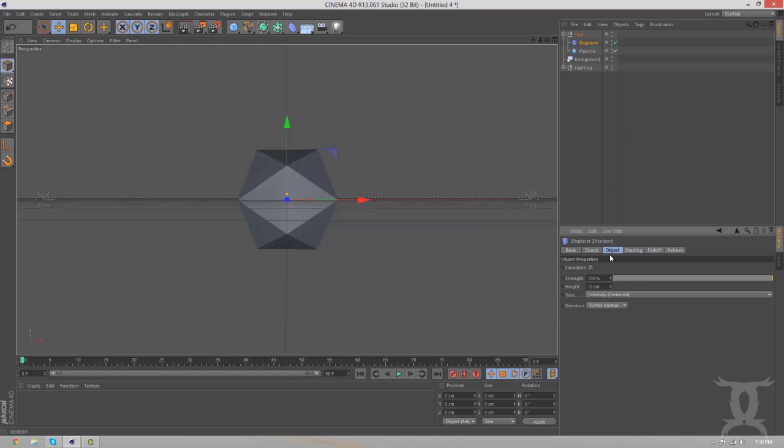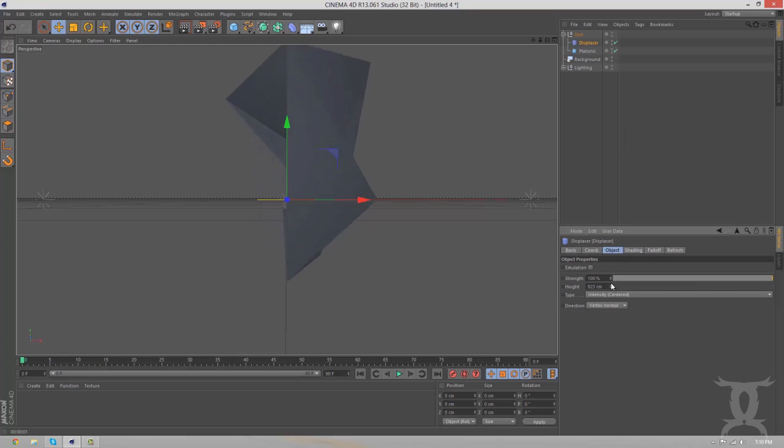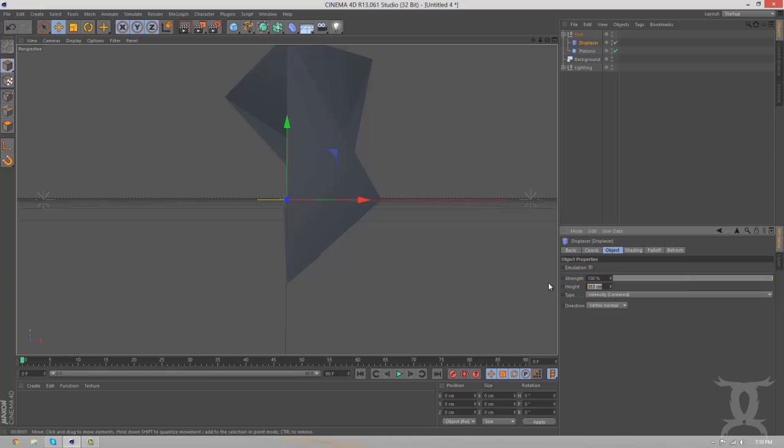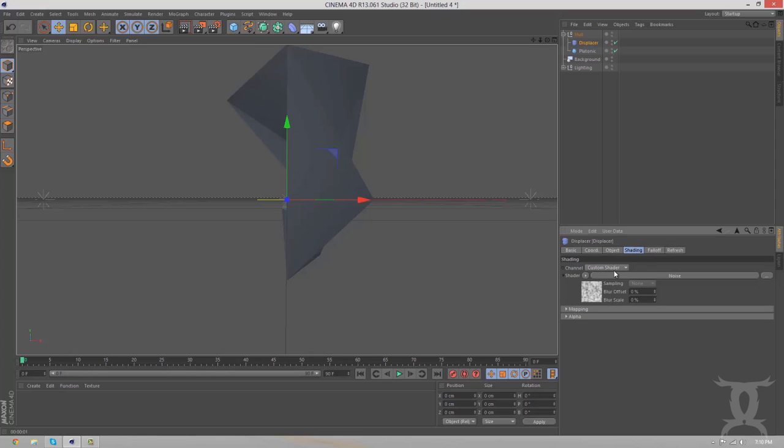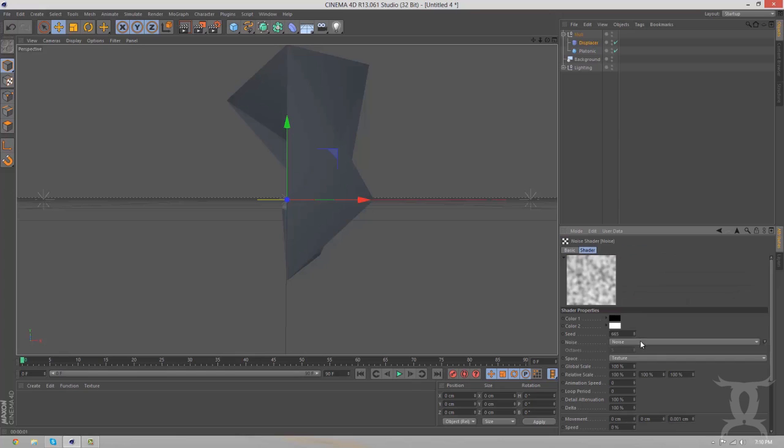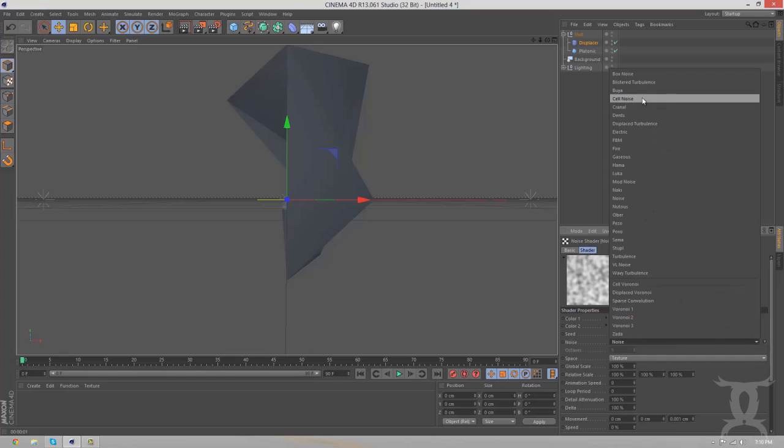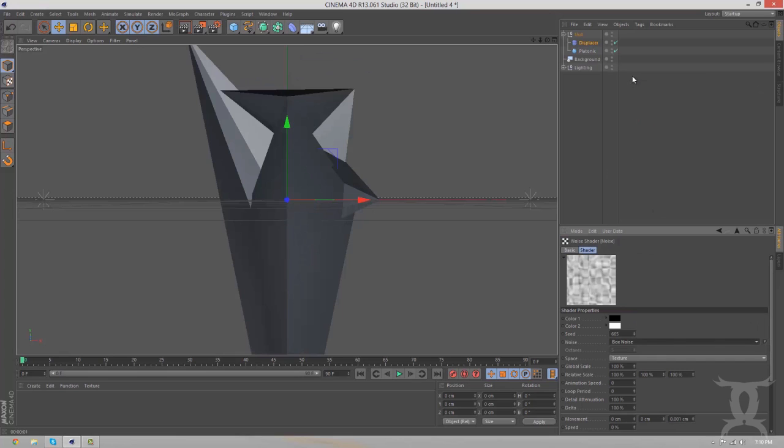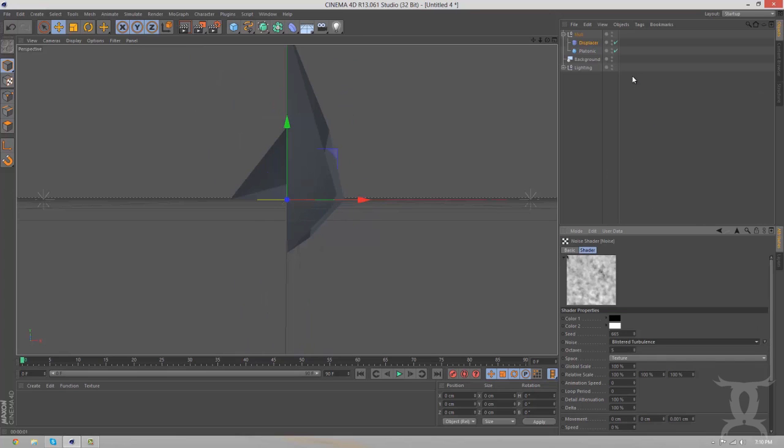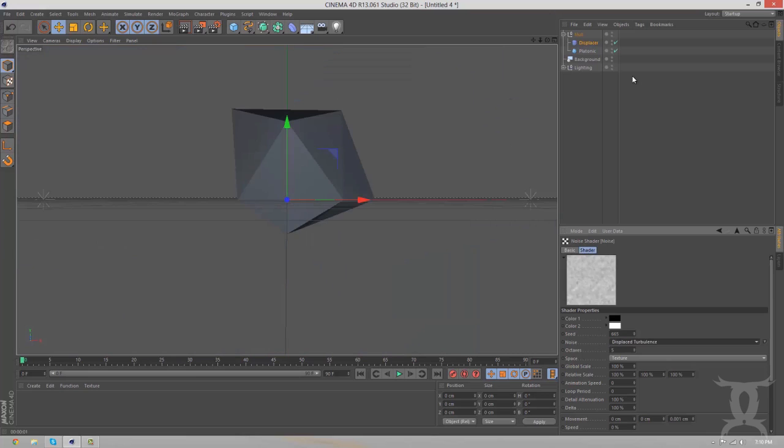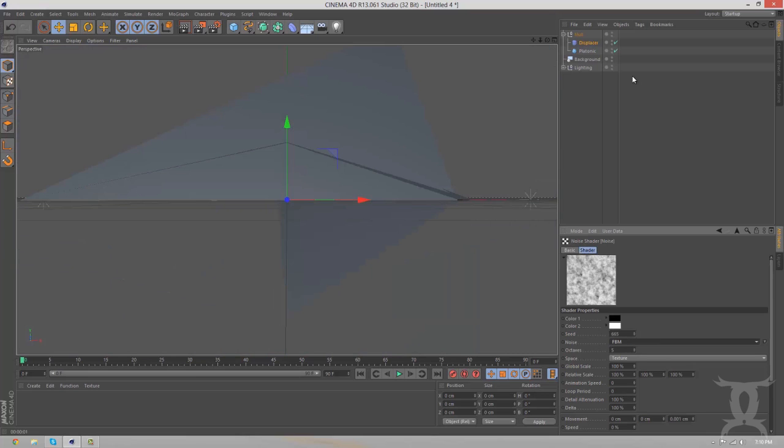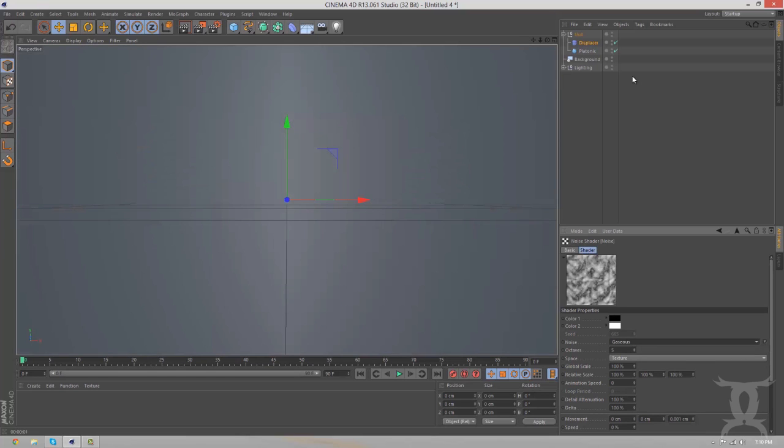And what you want to do here is bump up the height. And really, you're going to want to keep it at intensity centered for this. What you can do here is just put it at like 800. And then in the shading, we can come back here to the noise, and we can change some of the noises to see which ones we like the most.